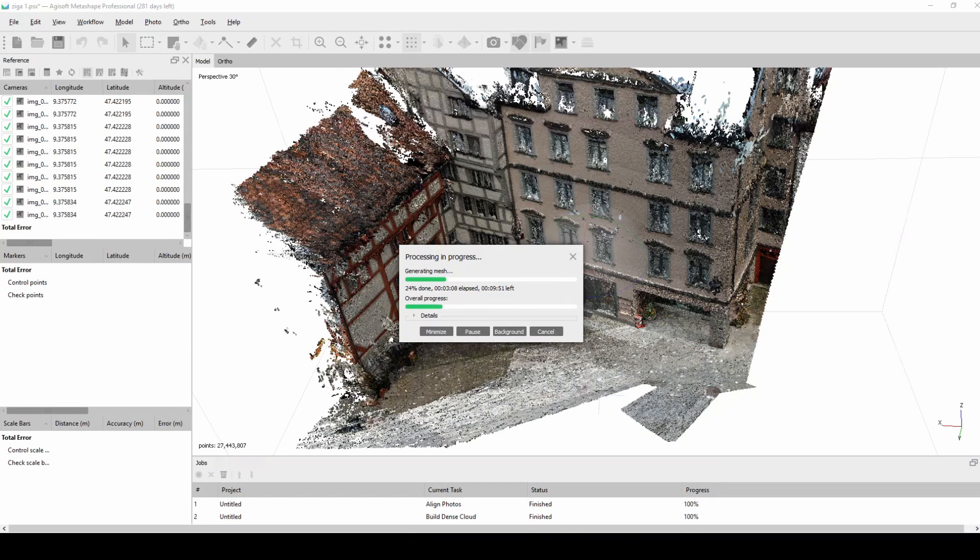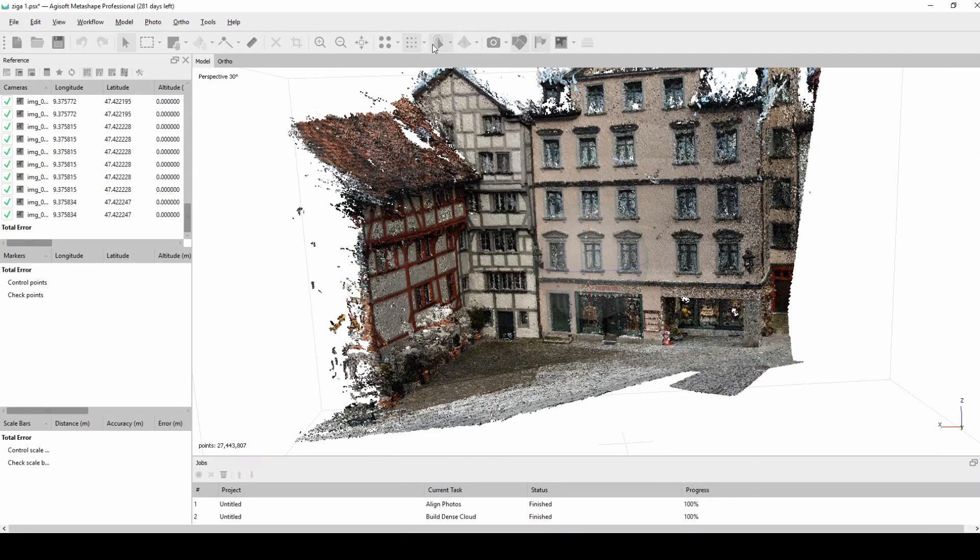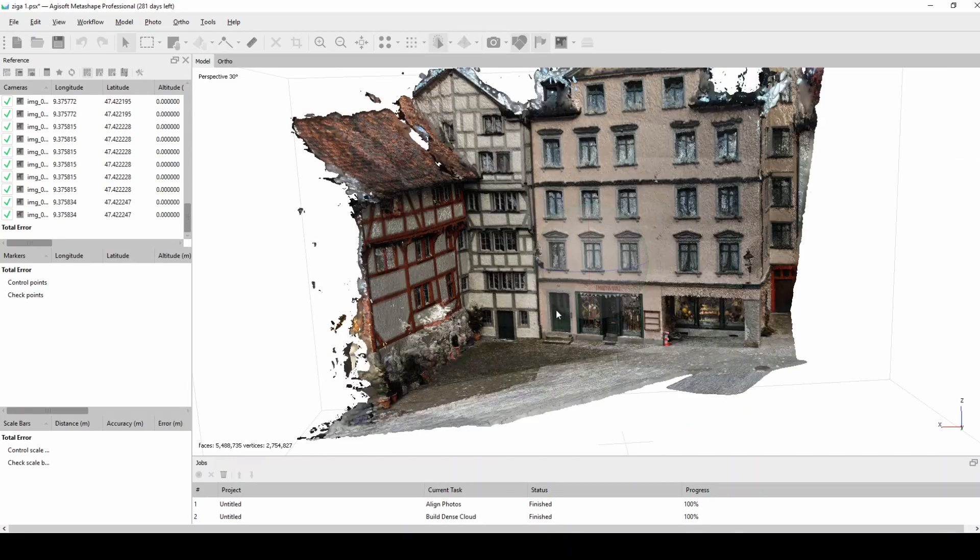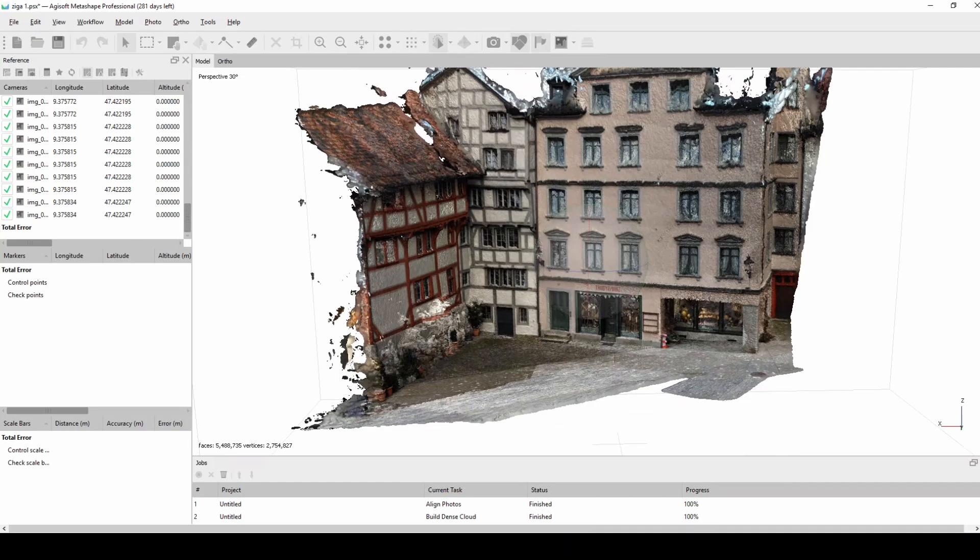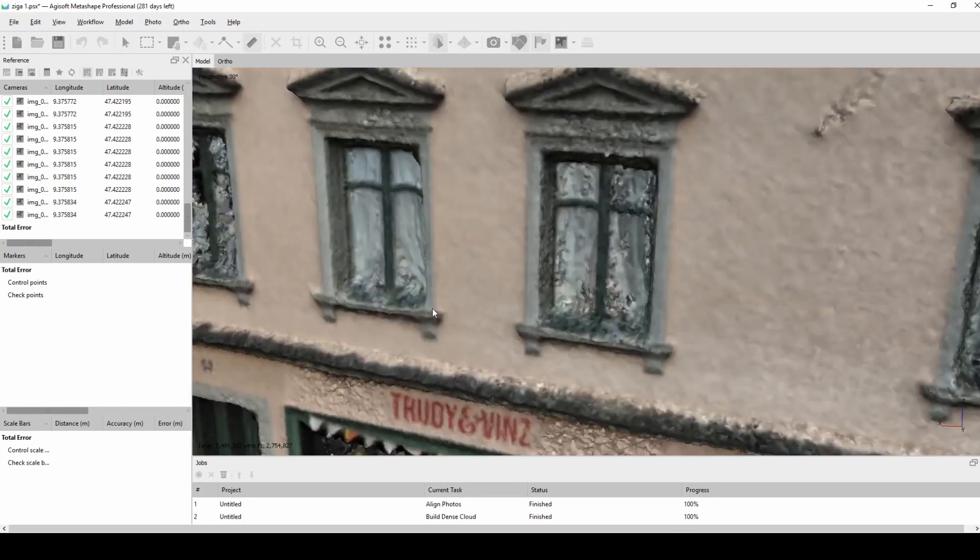The processing time for this case was around, I believe, one hour, a bit more in Agisoft with everything together, so it's not a lot. What you can do at the end with this